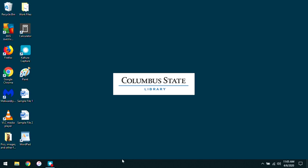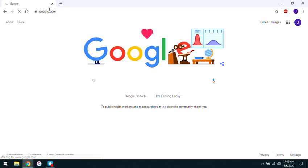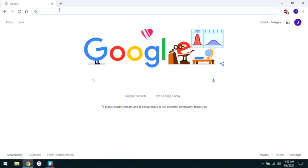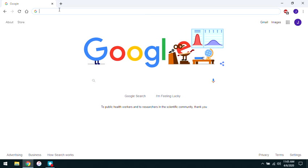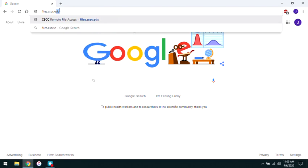To access your personal student storage from off campus, you'll need to open a web browser such as Chrome or Firefox, delete any text in the address bar, and then type the address of the remote storage portal files.cscc.edu, then hit enter on your keyboard.